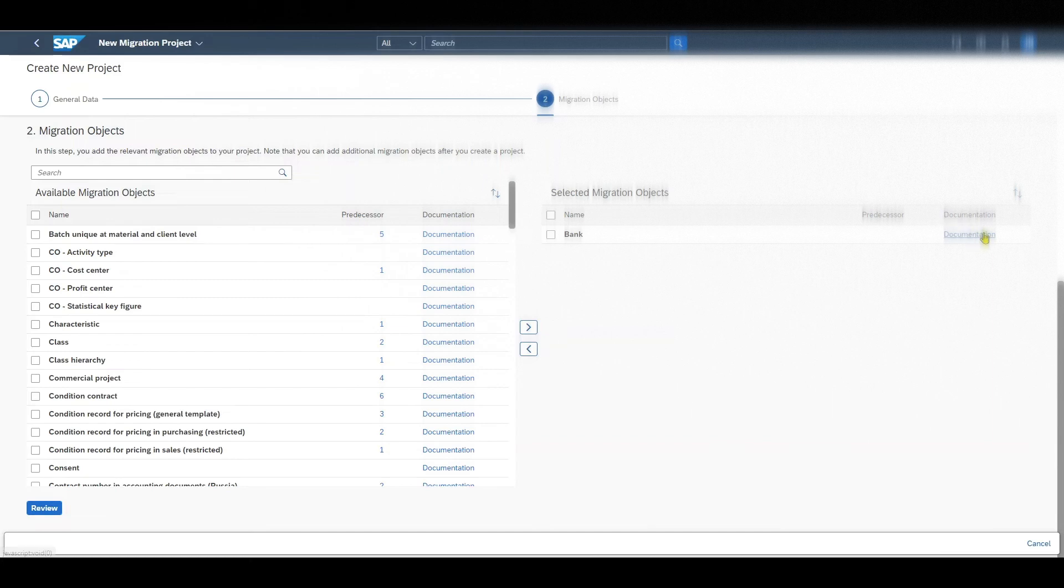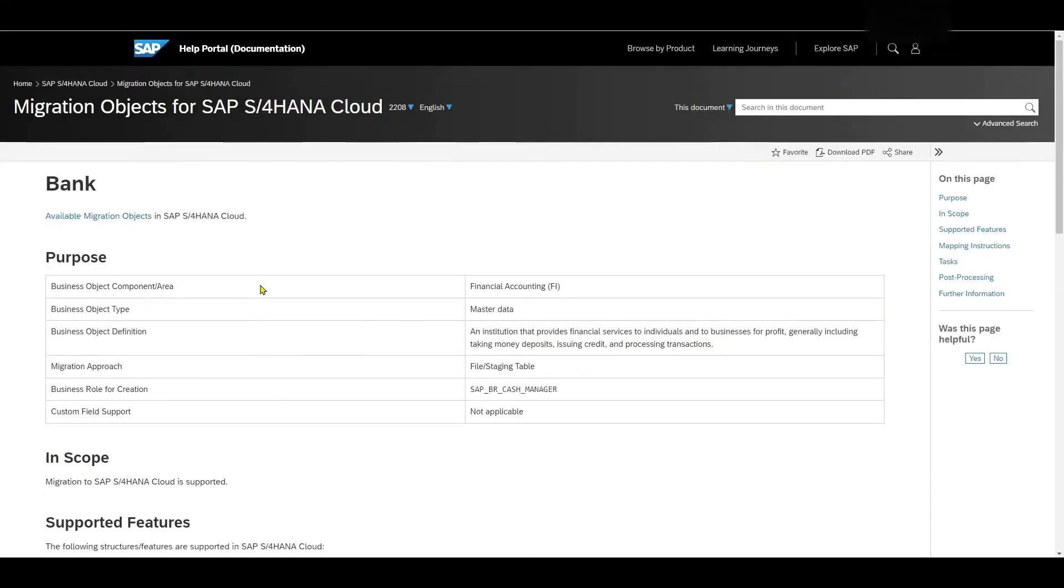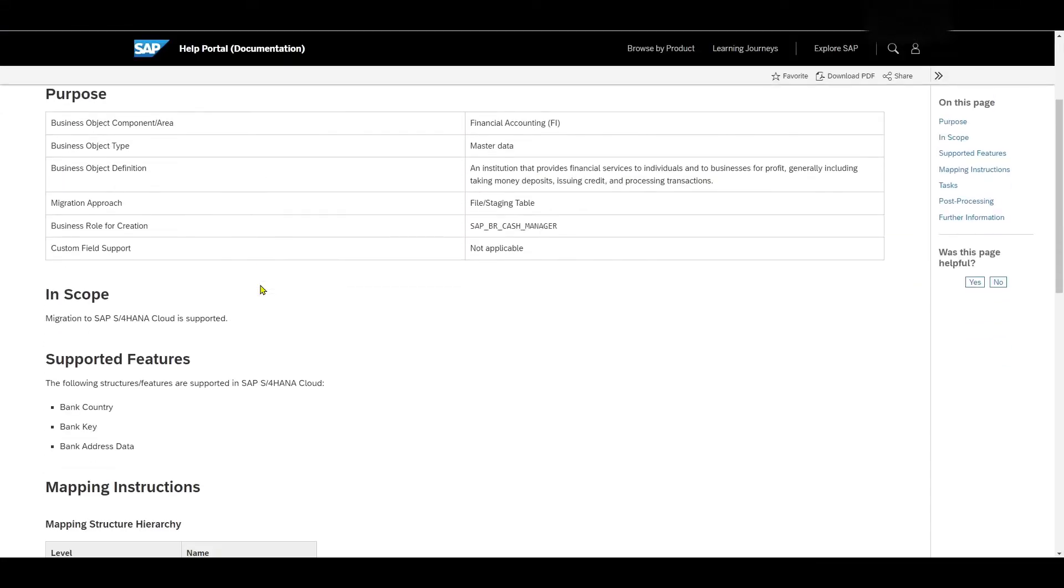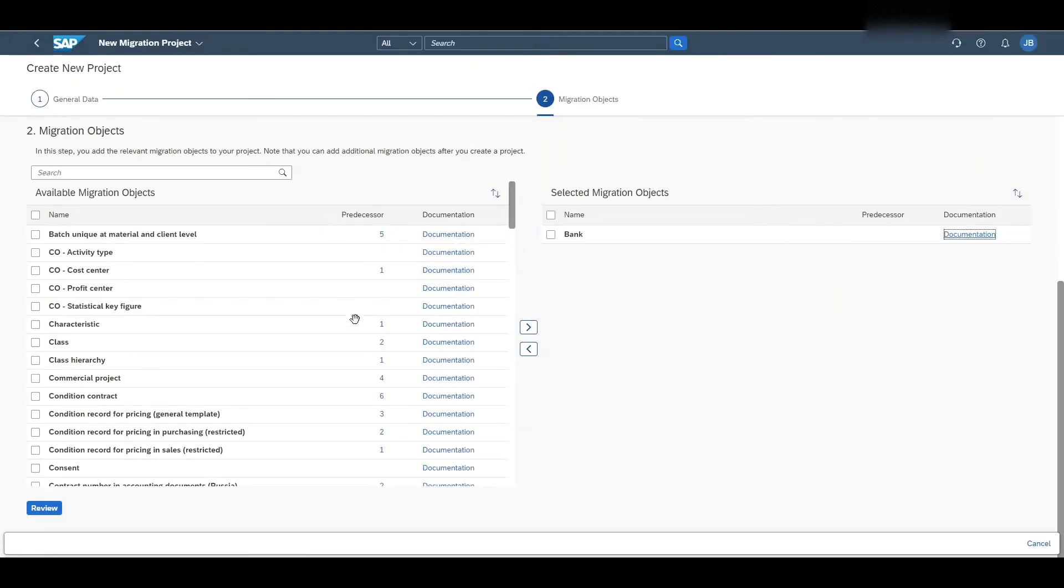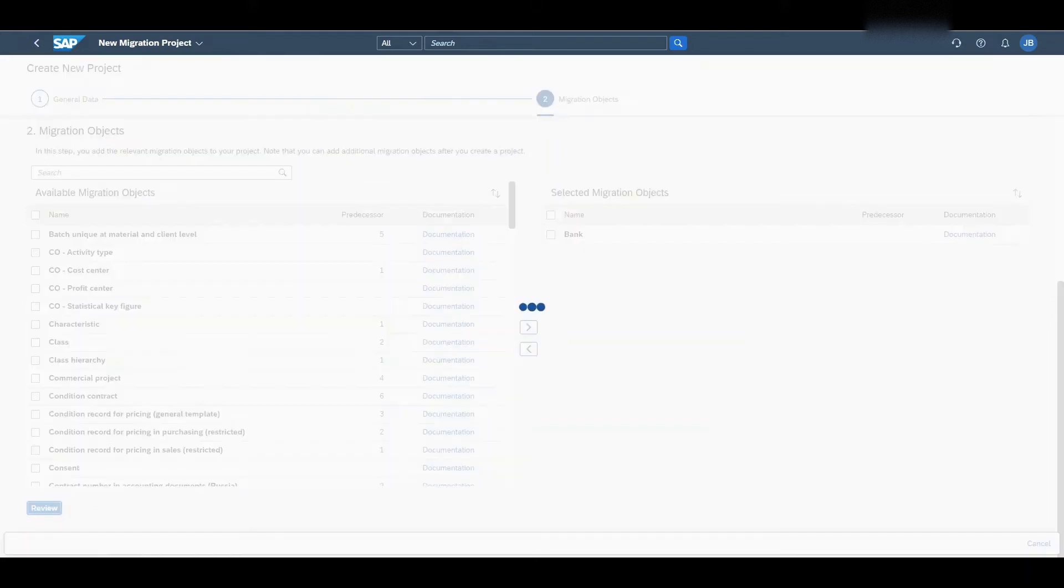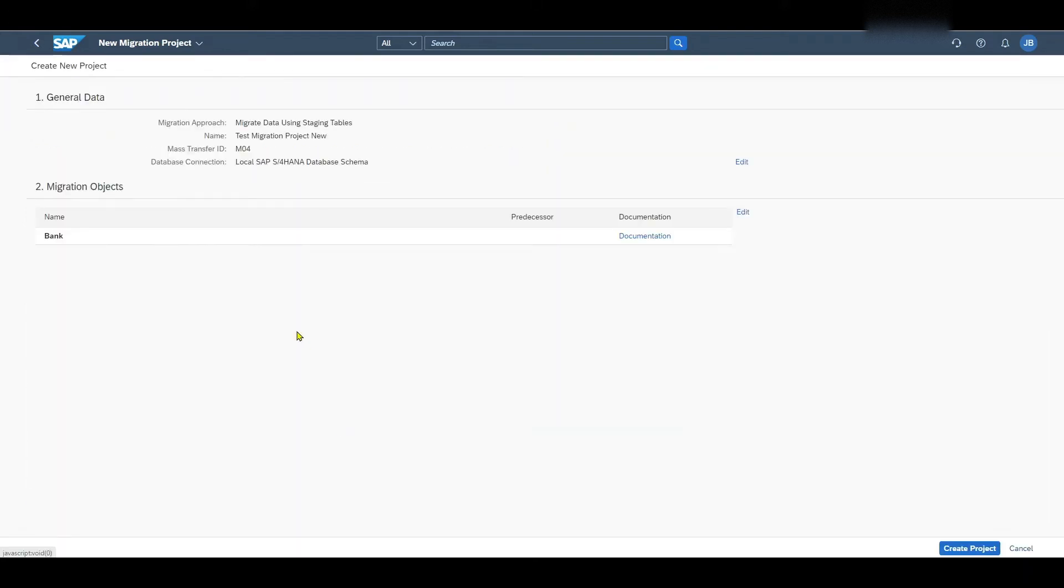You can also see here for each and every object we have a documentation. Let's actually click on this one. We are forwarded to the SAP help page where we receive more information on that particular migration object. Let's click on back and then we click on review.